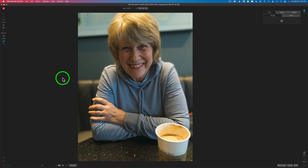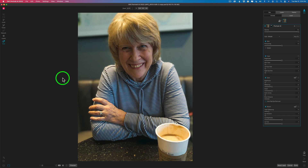If you have On1 Photo Raw 2022, it comes with Portrait AI, but it will not work as a Photoshop plug-in the way I understand it. But if you're like me and you use a Lightroom-Photoshop workflow, you can just buy Portrait AI as a standalone product — it works as a plug-in in Photoshop, as well as NoNoise AI. It also works as a Photoshop plug-in, and also their Resize AI, which is similar to Gigapixel. They all work as plug-ins in Photoshop.